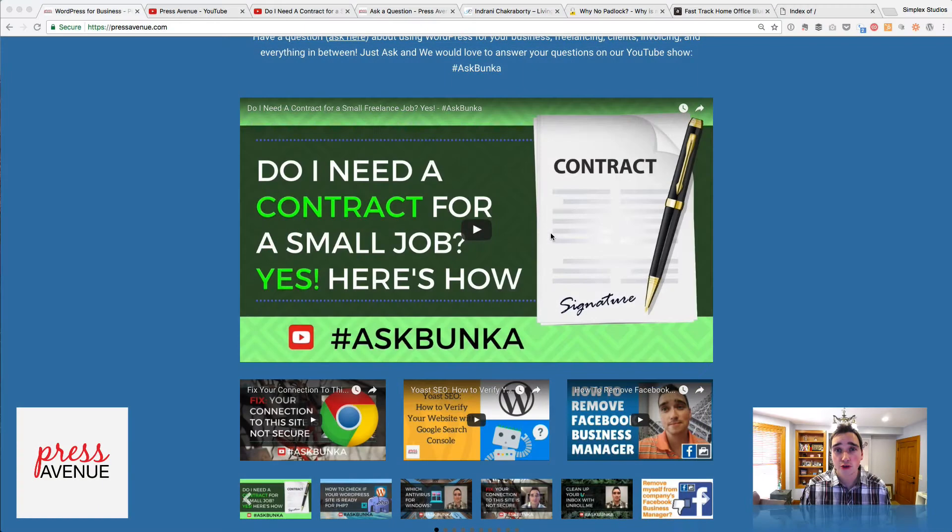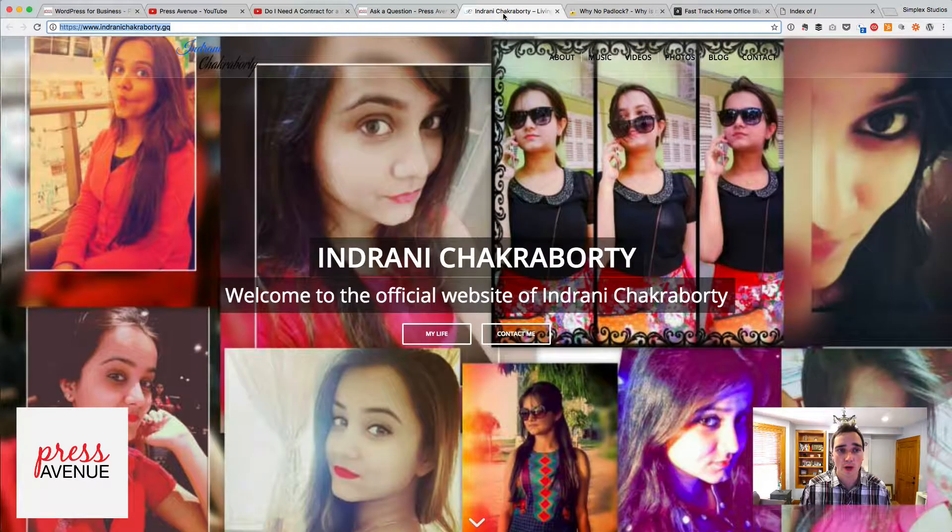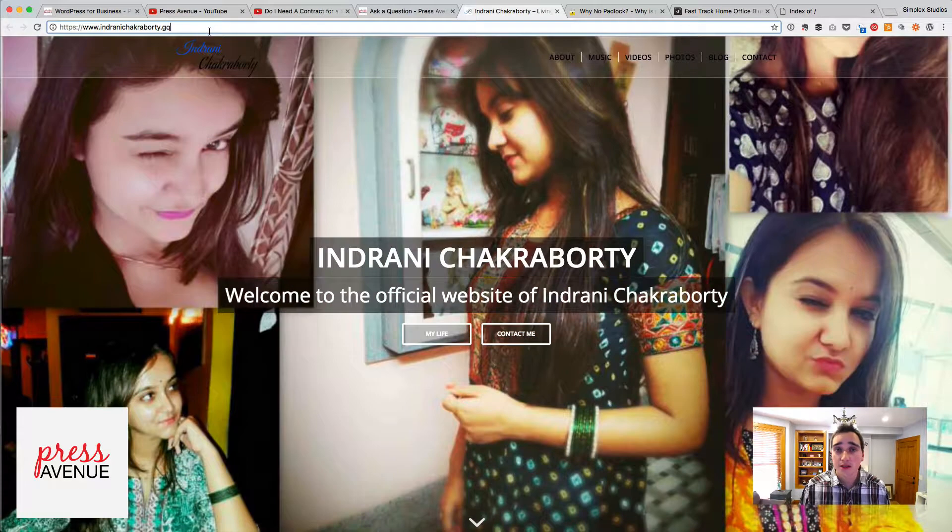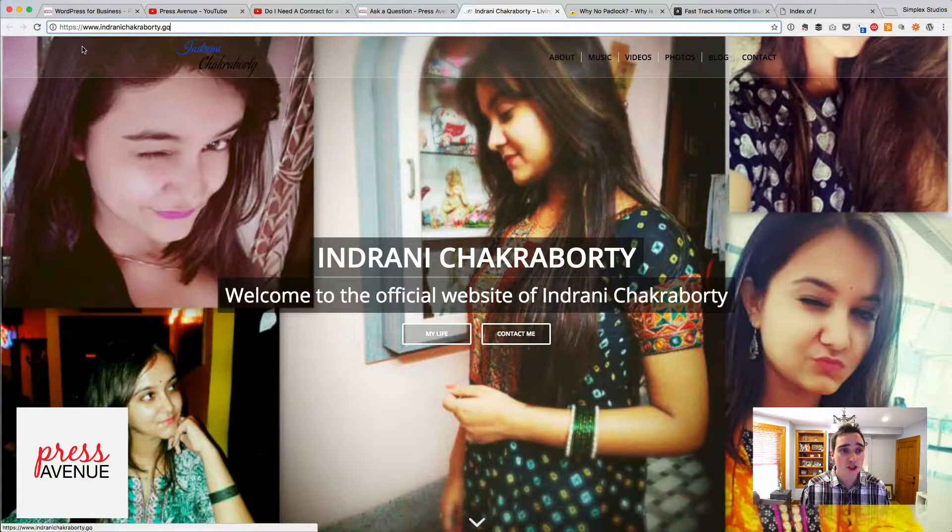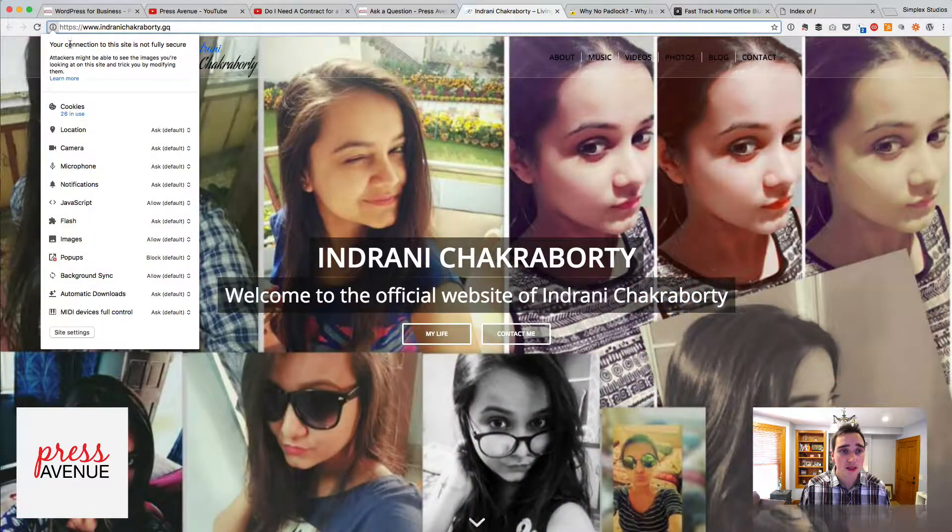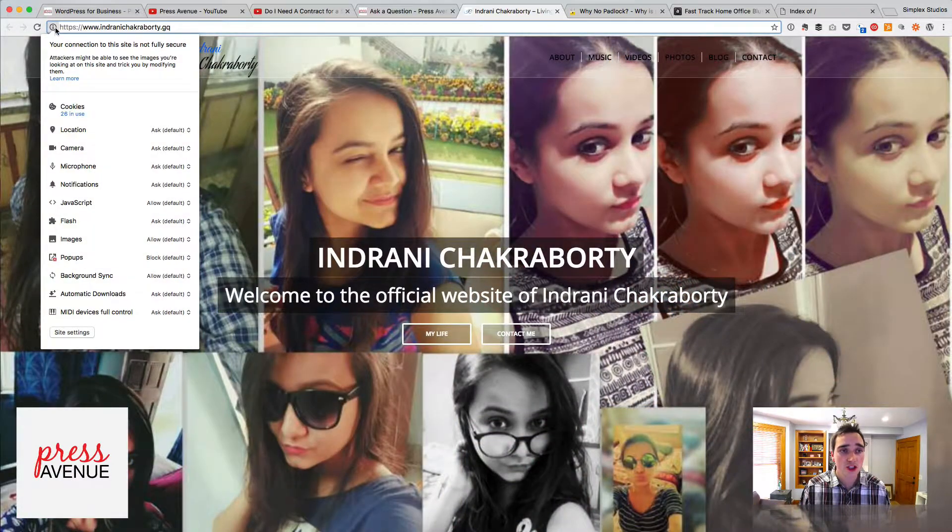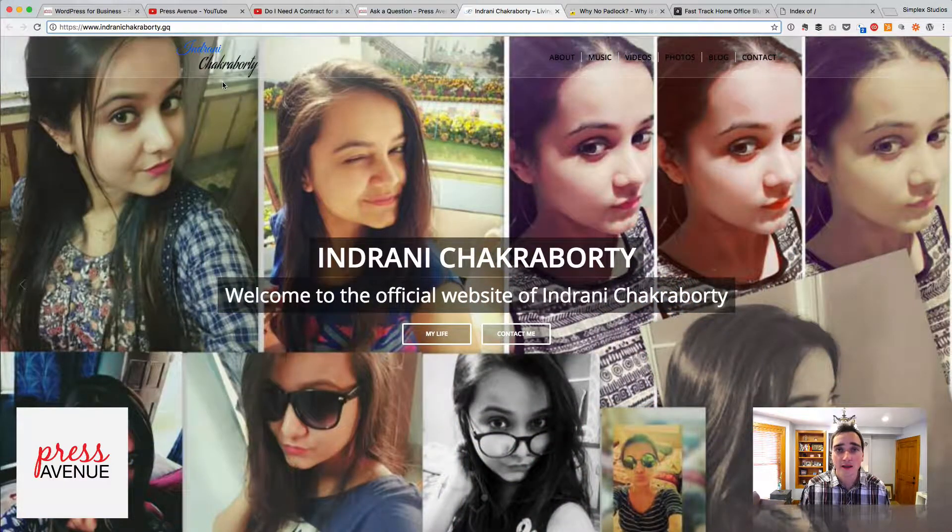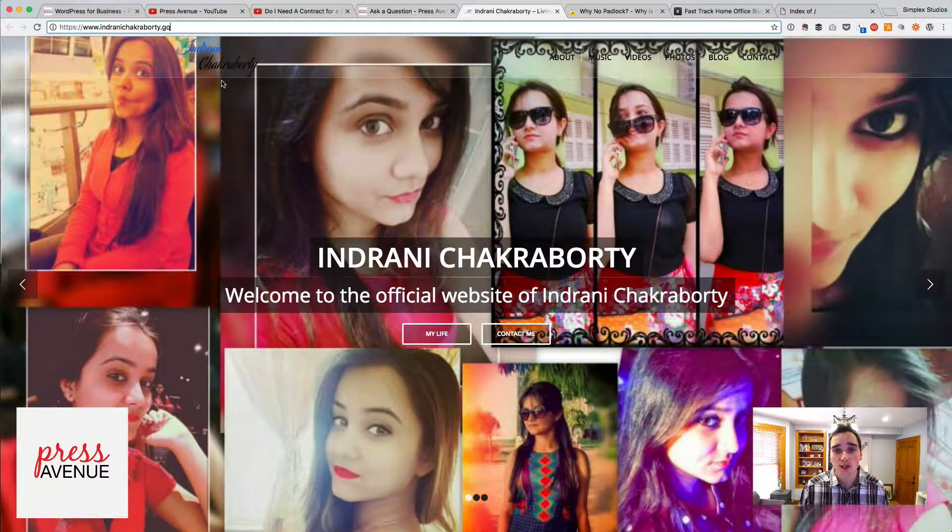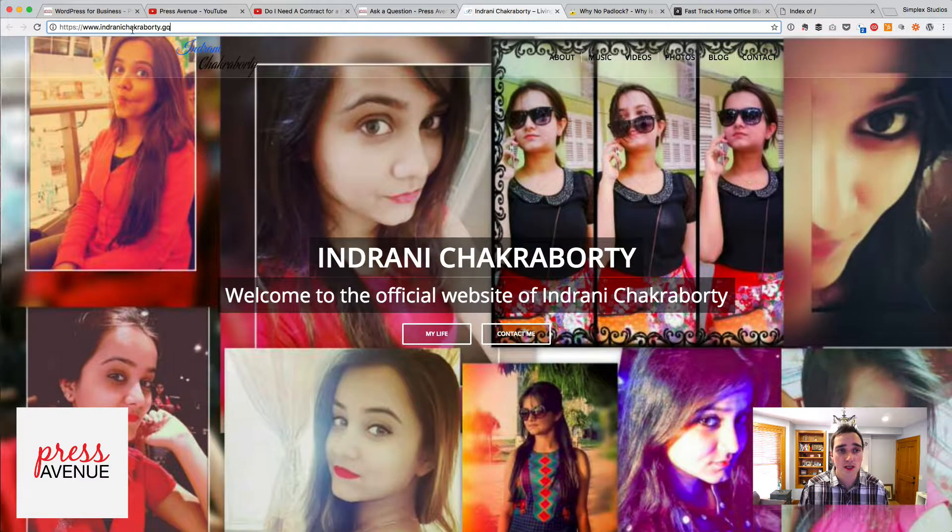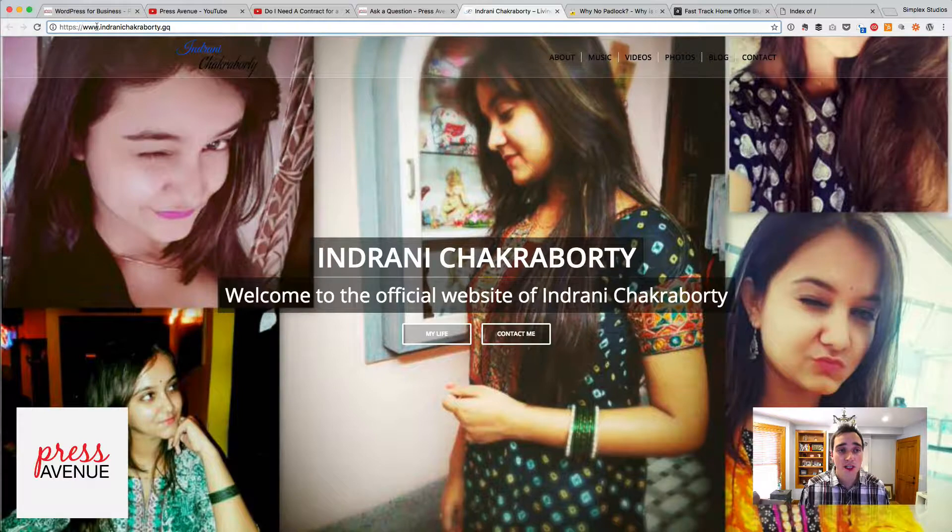Alright, so the first question from Indra—and I apologize if I'm cropping up your name—you sent this URL in and you're saying it's not secure and you're right. When I click this over here, it just shows this. Soon it will show as not secure and it'll show slightly different. But you're really close.